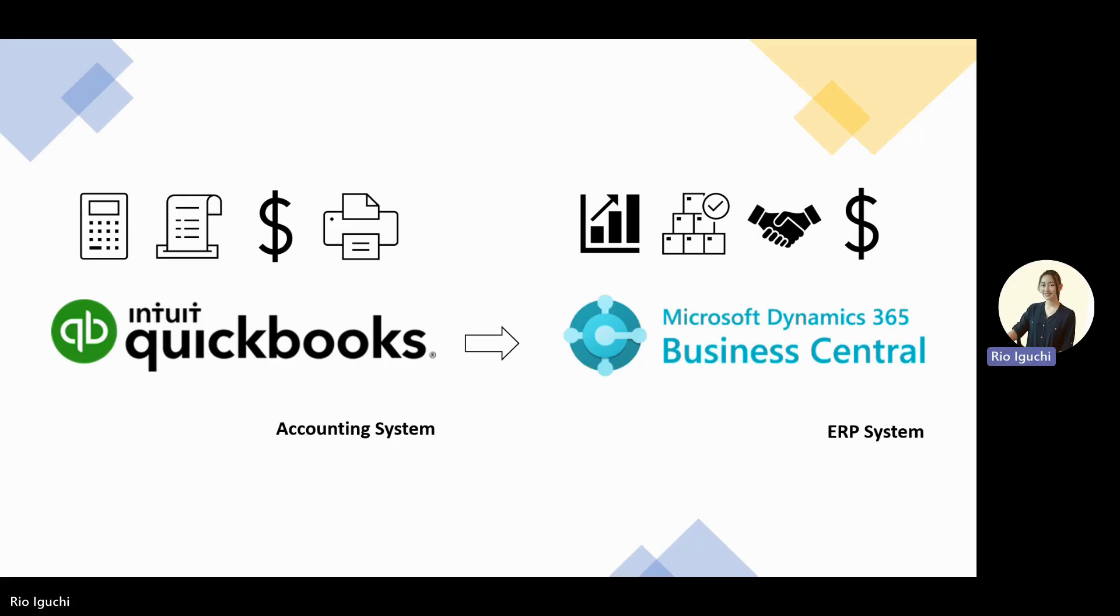Hi everyone, this is Ryo from Kelsaw Systems. I've talked about three reasons why QuickBooks users might want to switch to Business Central in the previous video. If you haven't watched it yet, I'll put the link in the description. But for today, I would like to demonstrate how to migrate data from QuickBooks Online to Business Central.